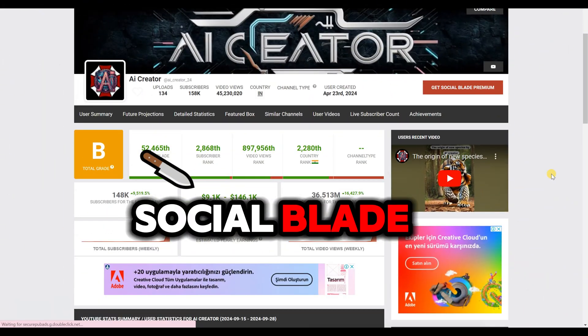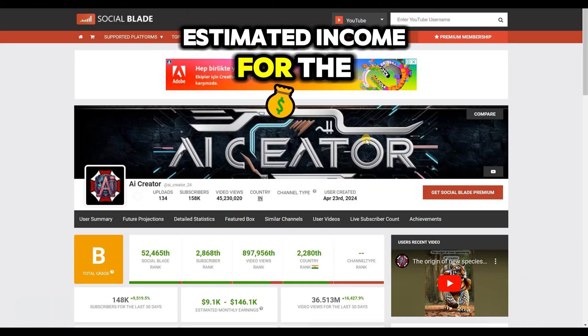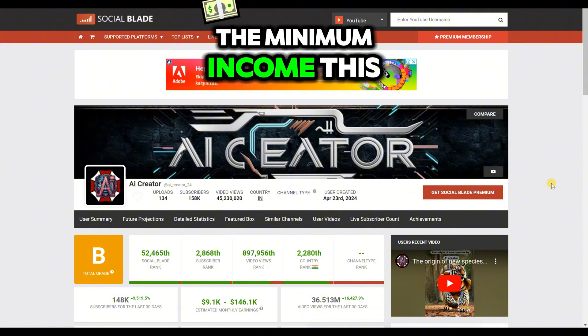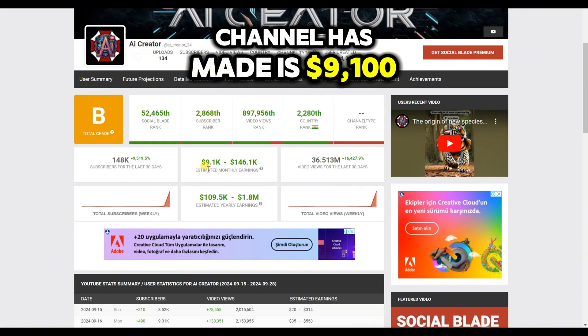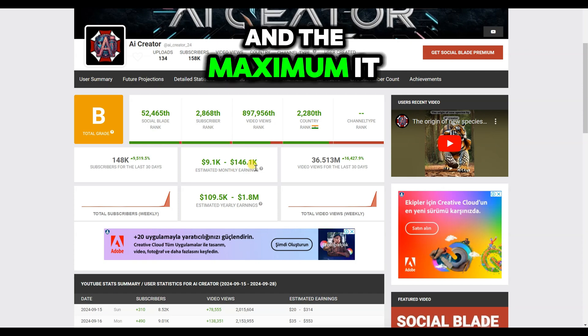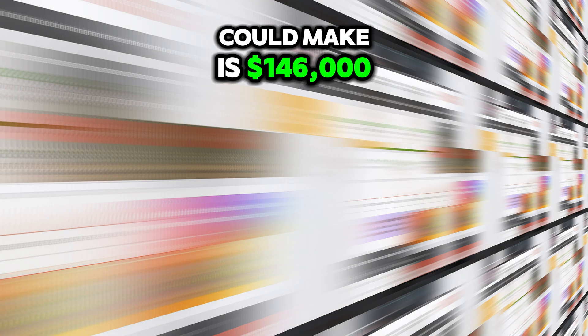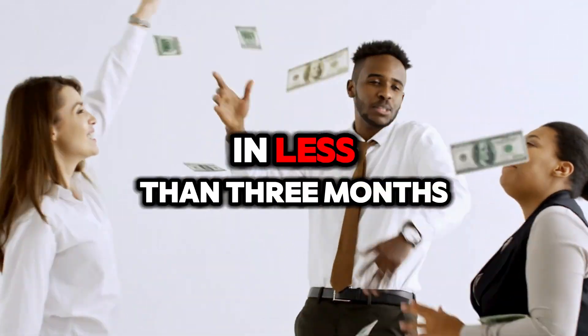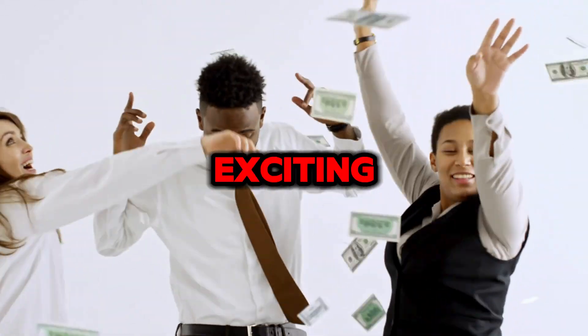If we look at Social Blade, we can see the estimated income for the last month. The minimum income this channel has made is $9,100 and the maximum it could make is $146,000. This kind of income in less than three months is super exciting.